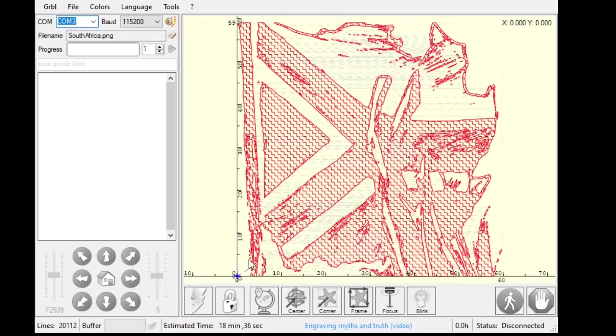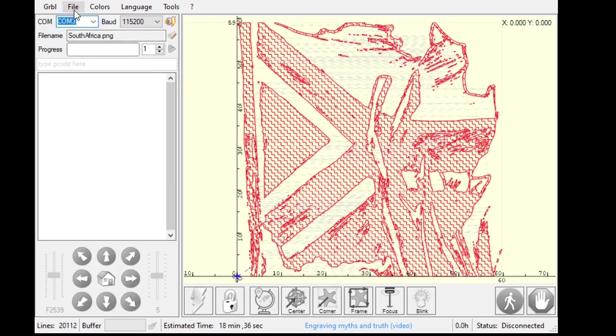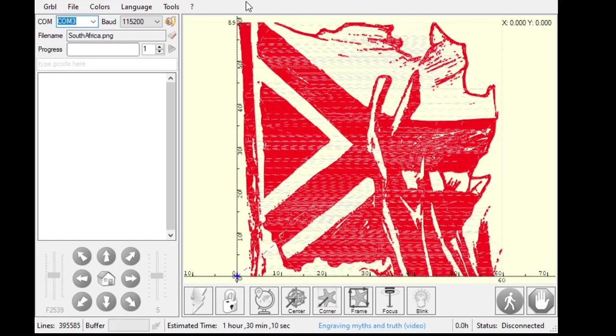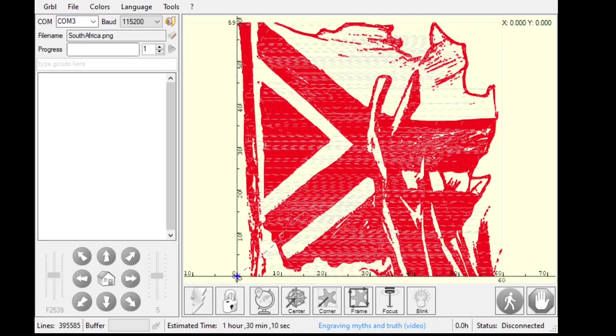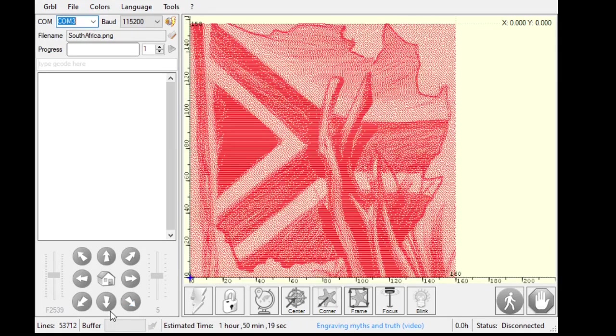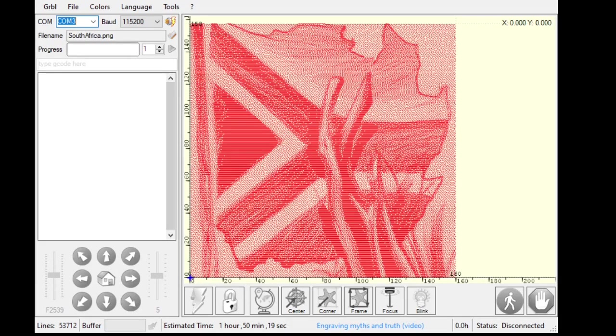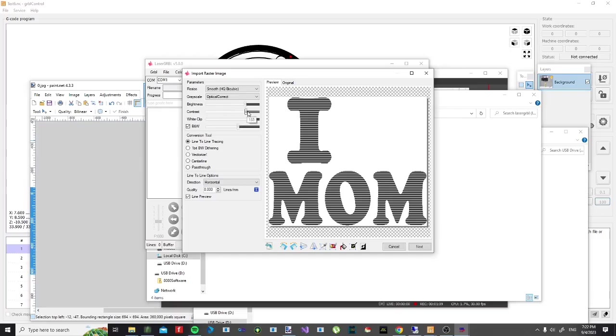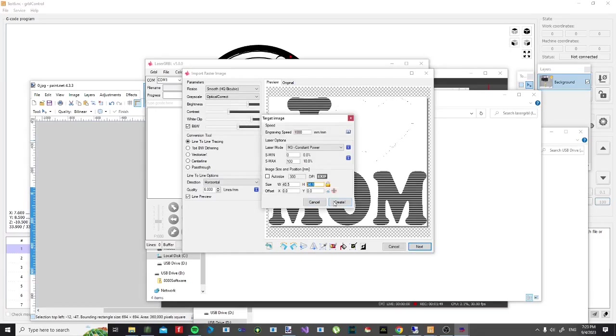Your second option here is to use LaserGRBL, and that is a very comprehensive package and allows you to do quite a lot of options and modifications and settings to how your drawing will come out. And it is a very nice package and easy to use as well.